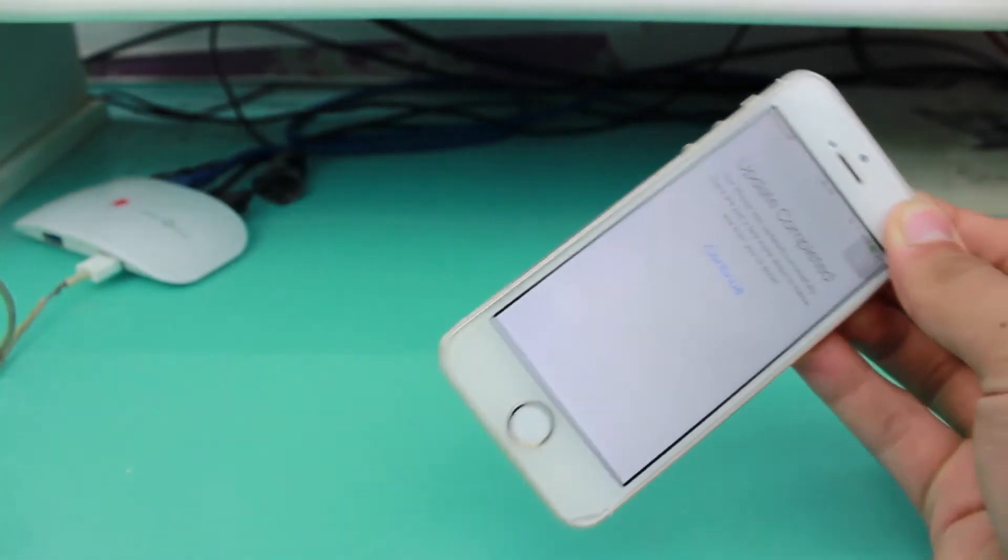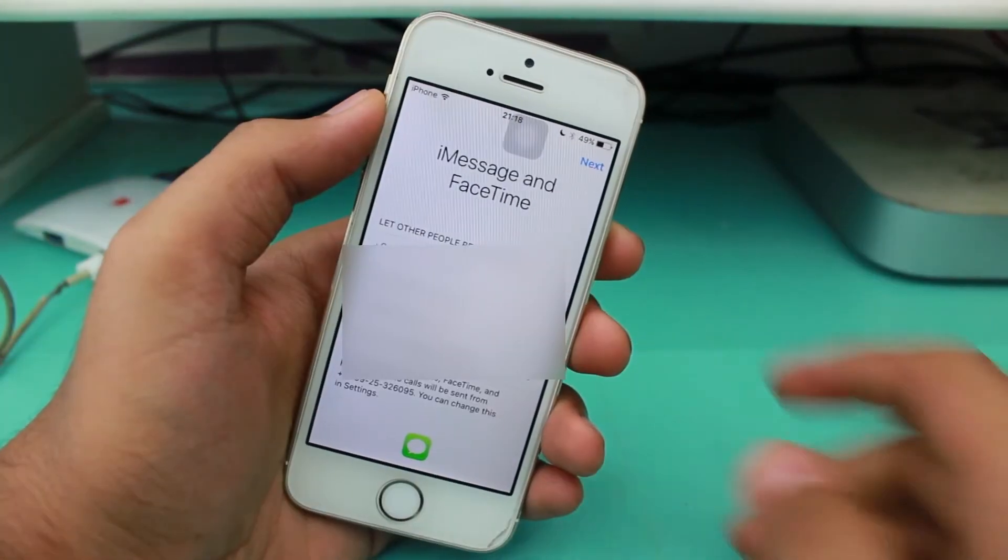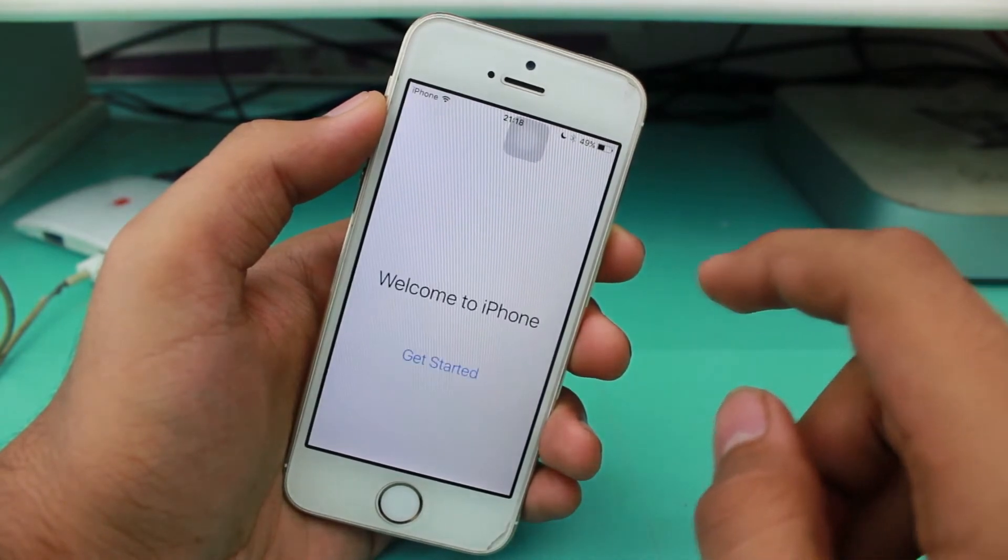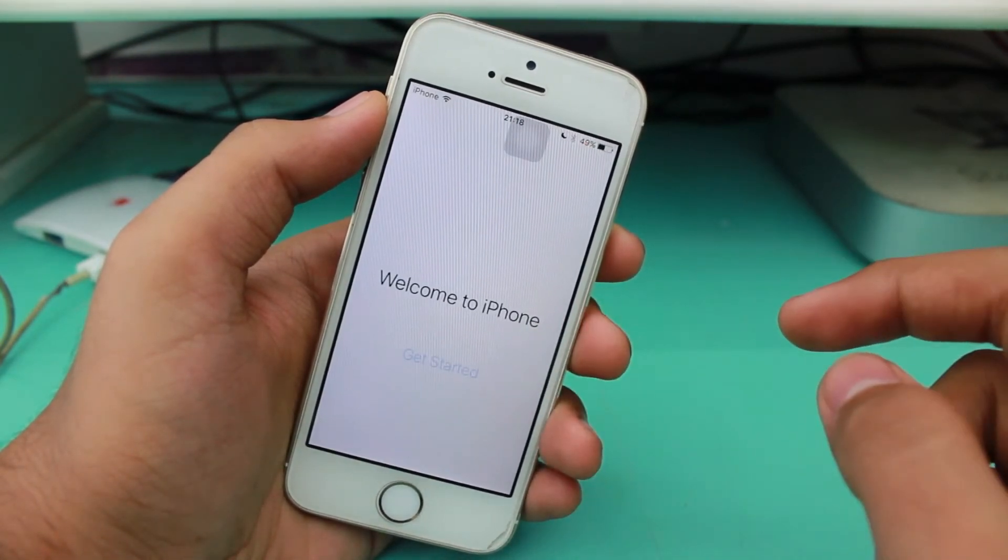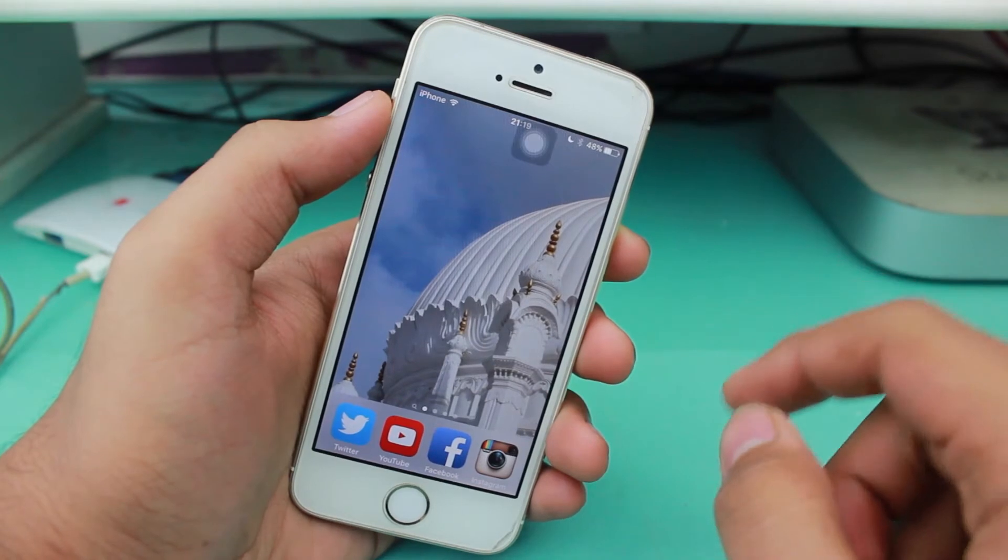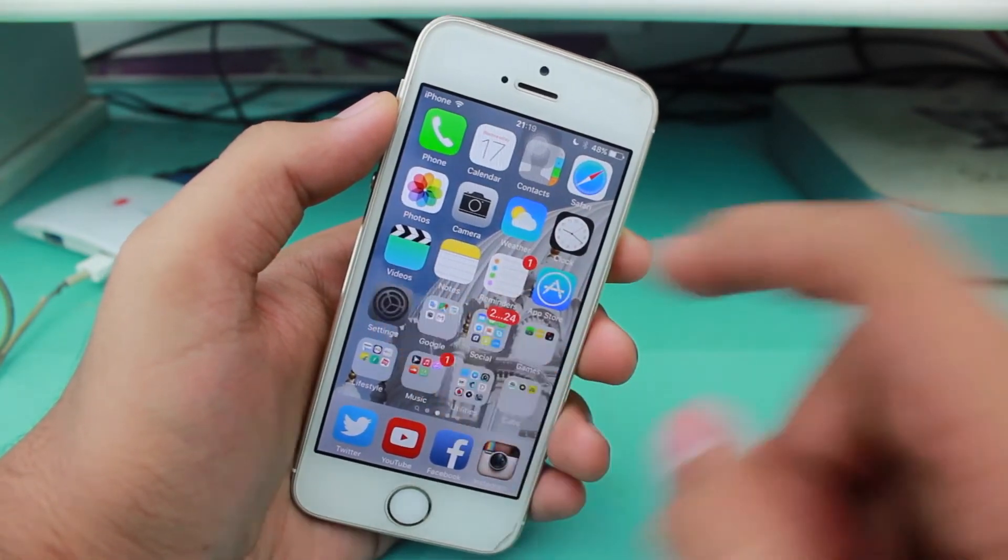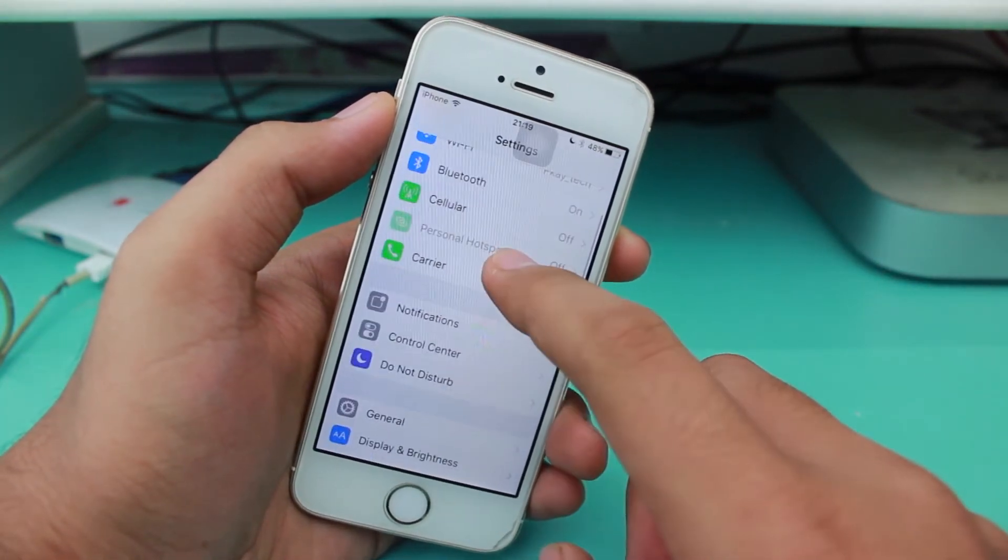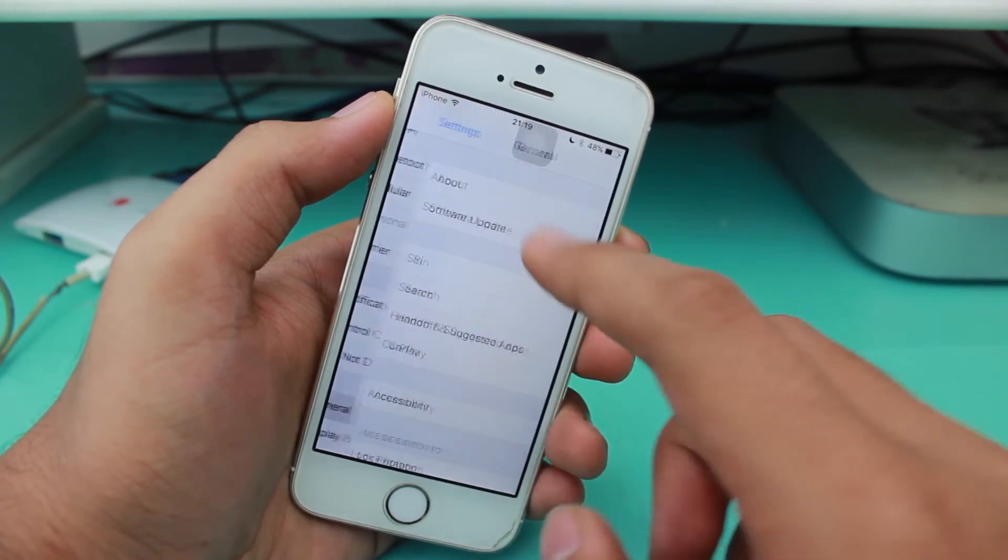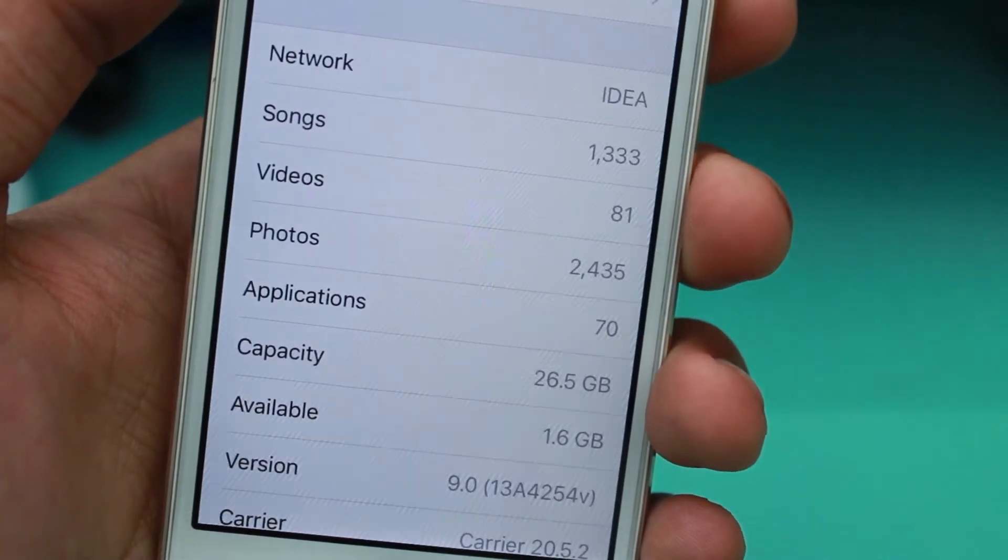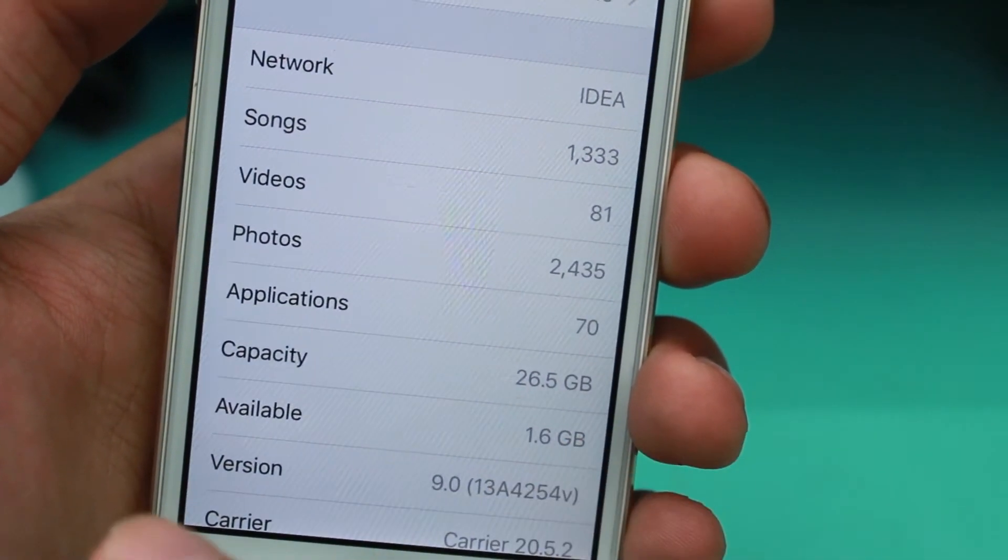We have successfully updated to iOS 9. I'll go into Settings, General, and About, and I hope it's clearly visible to you that my iPhone is running iOS version 9.0.